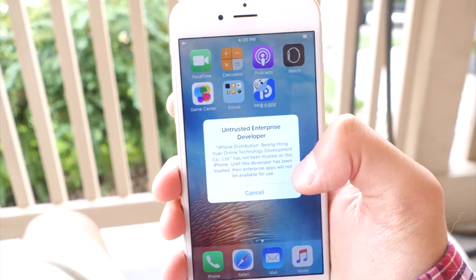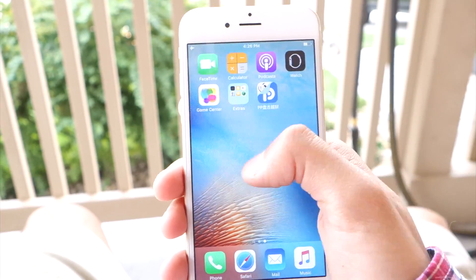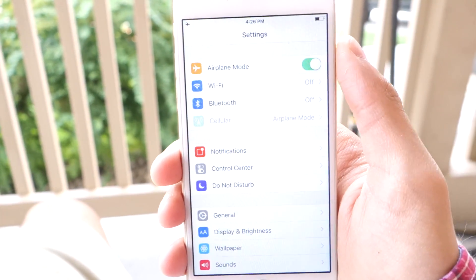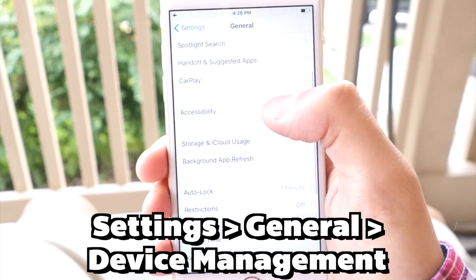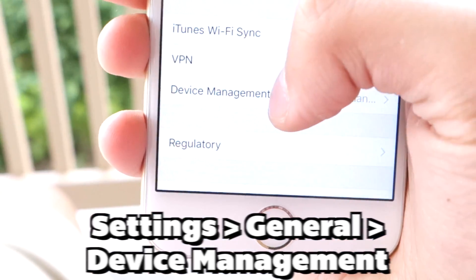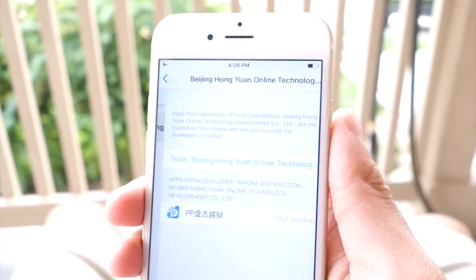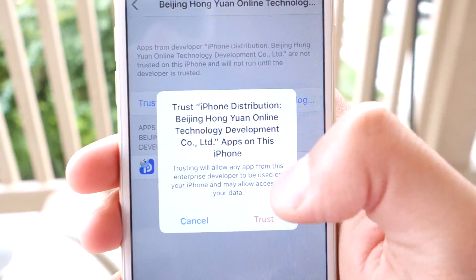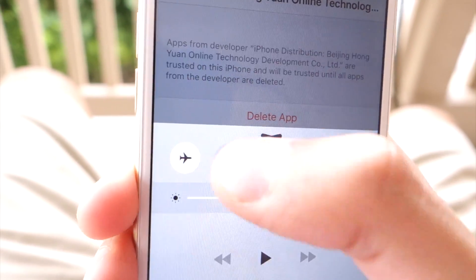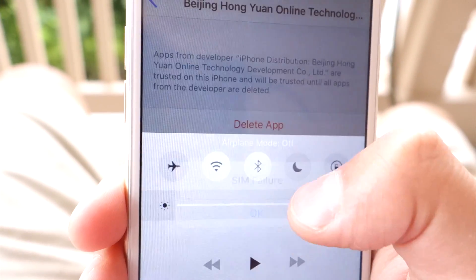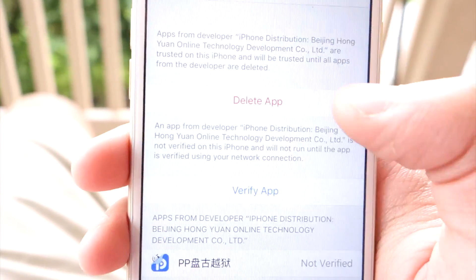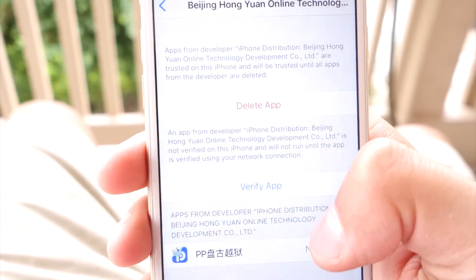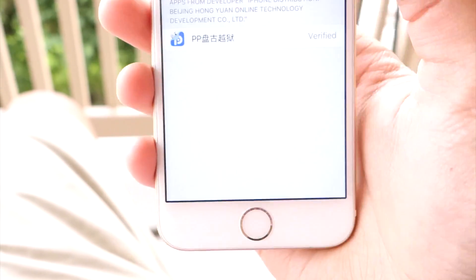Once you have the app, if you tap on it, it says Untrusted Enterprise Developer. Tap Cancel, open up Settings, tap General, scroll down to Device Management and Profile, and tap on it. Tap Trust, then Trust again. By the way, put your device out of Airplane Mode, exit Airplane Mode, and tap Verify because you need internet. Now you're done.